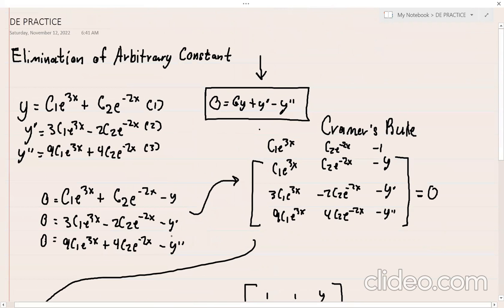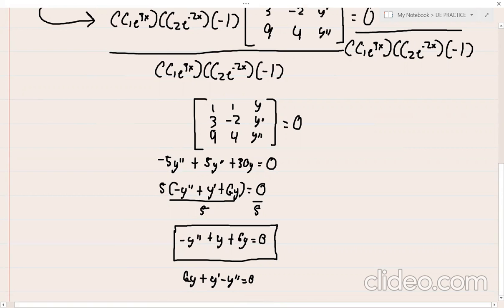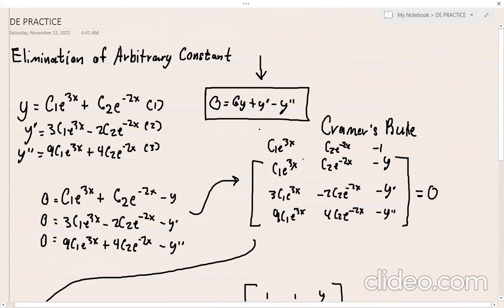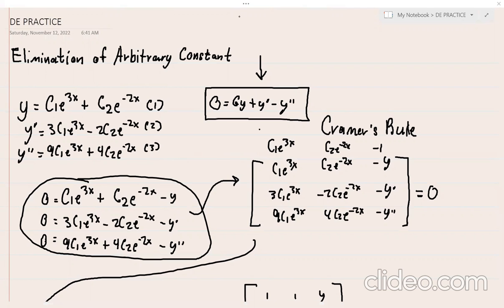Rearranging: 6y + y' - y'' = 0. This matches the answer we got from the substitution method — both methods give the same result! The determinant method can be used whenever your equations have this specific format with three terms. It is a much simpler shortcut compared to the full substitution method.